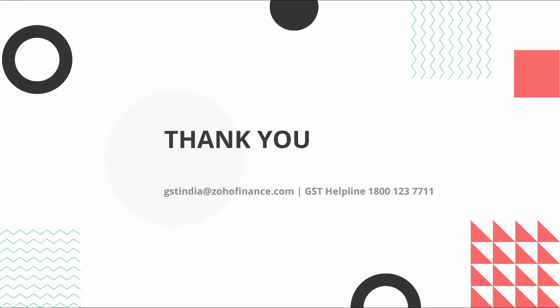Thank you. Do let us know if you have any other questions. Send your emails to gstindia at zohofinance.com or call us at this toll free number.